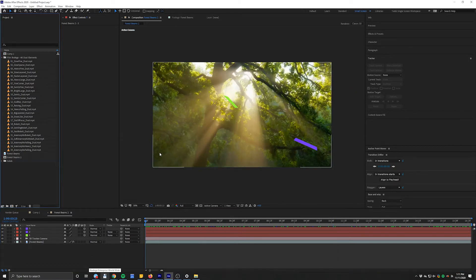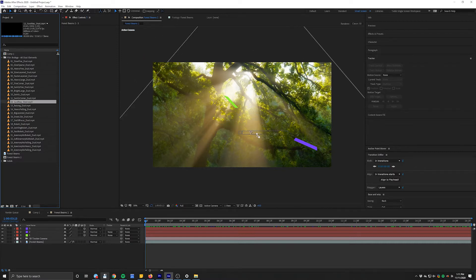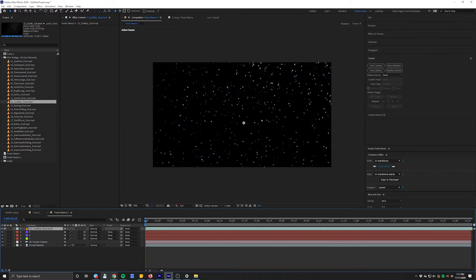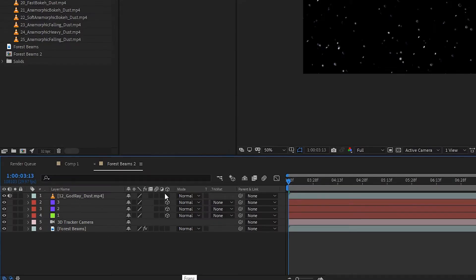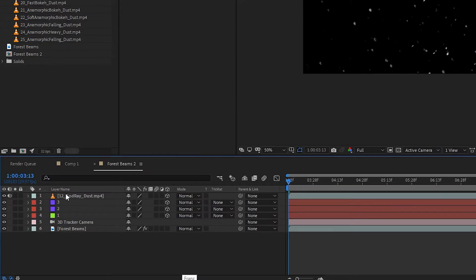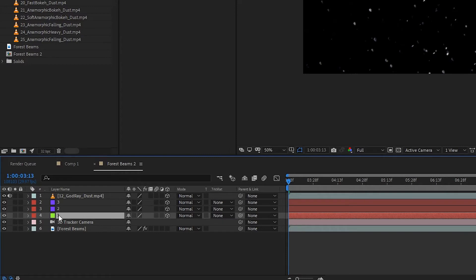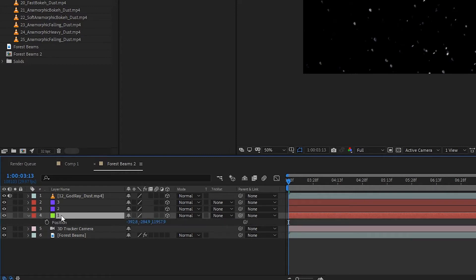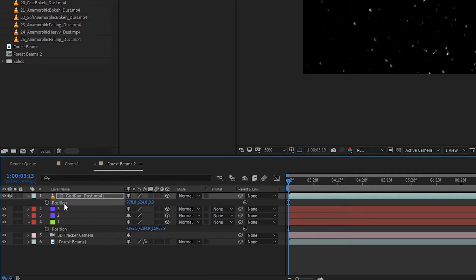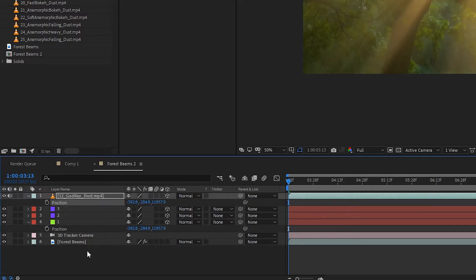Let's actually start using the product. I'm going to use this Godray dust — this has ended up being one of my favorite ones from the pack. I'll drag that in, make it 3D, and use some of that tracking data. On this first reference solid I'm going to hit P and steal the position information from it: select it, Ctrl+C, go to our dust element, and Ctrl+V right on the position.